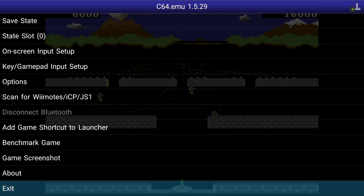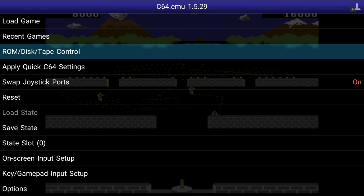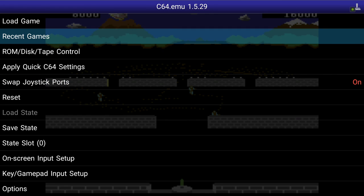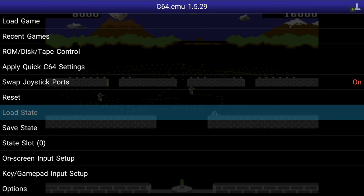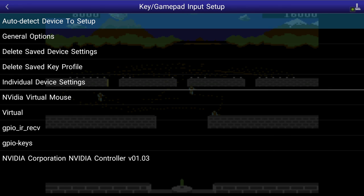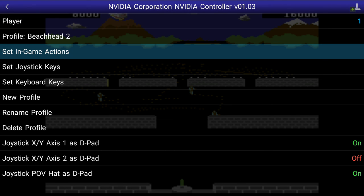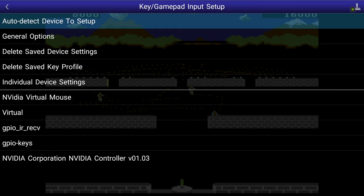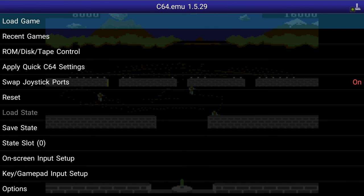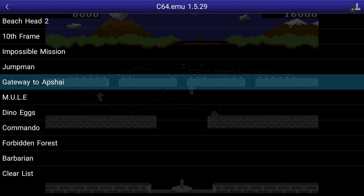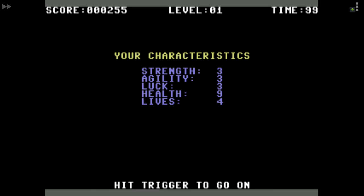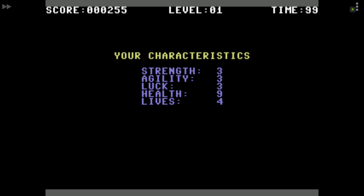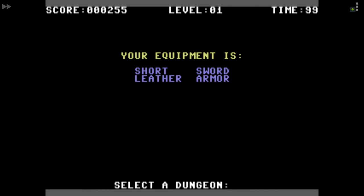We've taken you through how to change your profiles. If you were going to play the first game we played, you'd want to know how to change the profile — pretty simple: set up your device, go down to the profile, and go back to Gateway to Abshi. When you load your game, your key configurations will be ready and you can continue where you left off. Note that swapping joystick ports also doesn't stick.